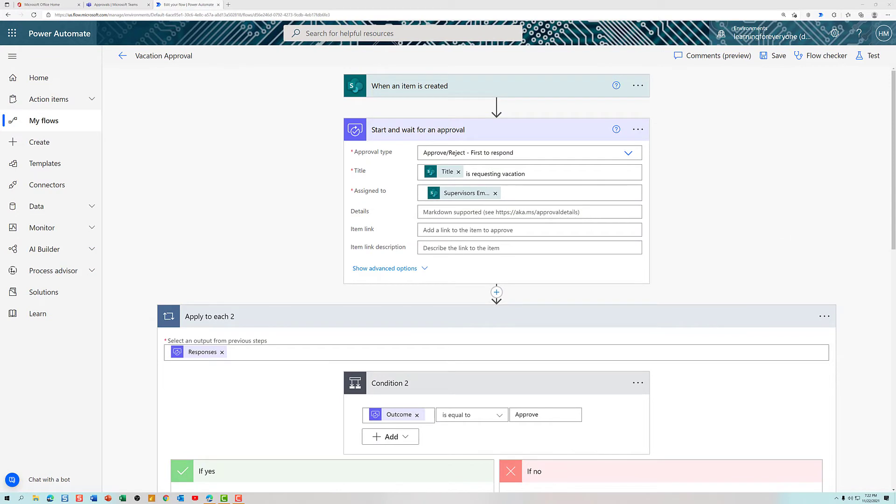So as you now know, I had already completed this flow and then when I went to test it, it was broken. So now instead of watching me build the flow from scratch, I'm just going to walk you through how the flow should look.